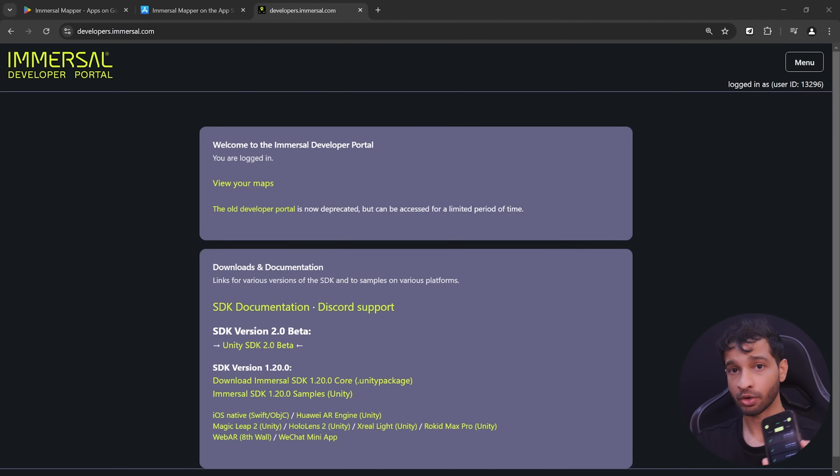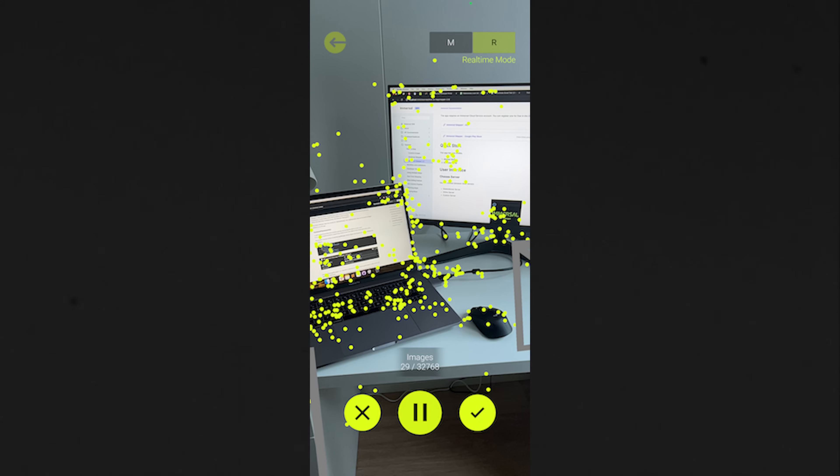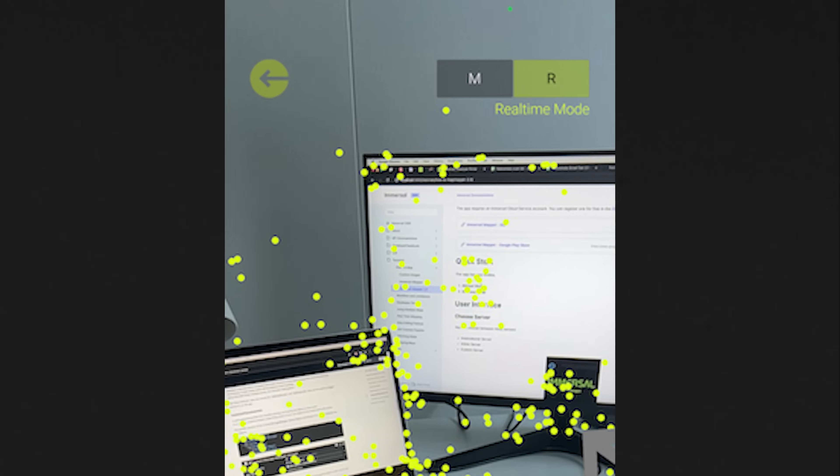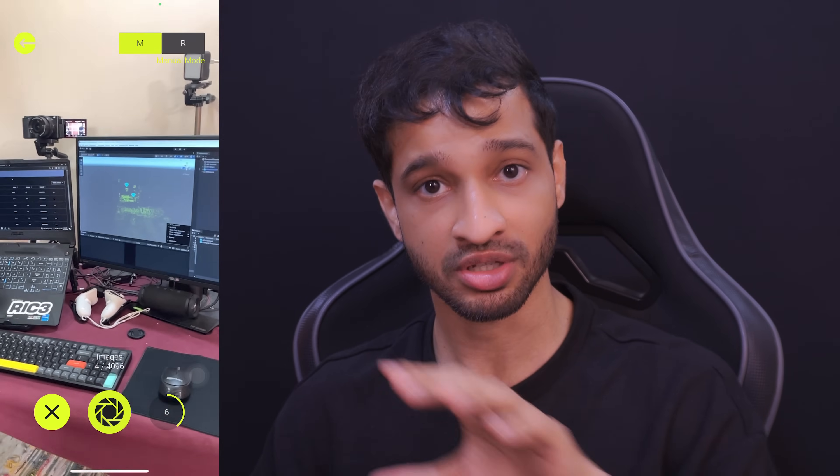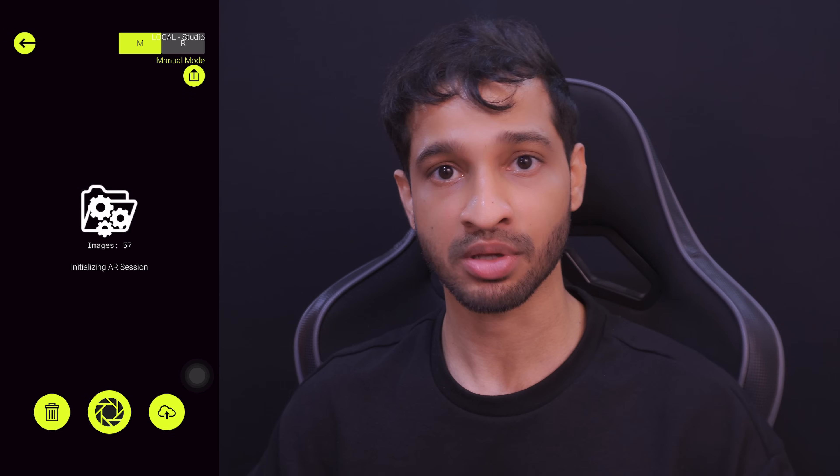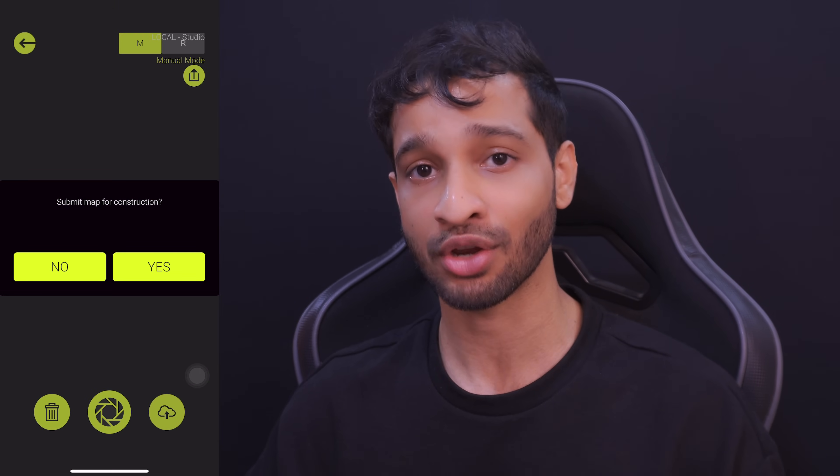Once you have the application downloaded and logged in, you can create a new map by pressing on this button. Here on the top right corner, you'll be able to see two modes, the manual mode and the real-time mode. In manual mode, you'll have to take the pictures of the target area by yourself from different positions and angles and upload the images to the server for map construction which will then create the point clouds for you.